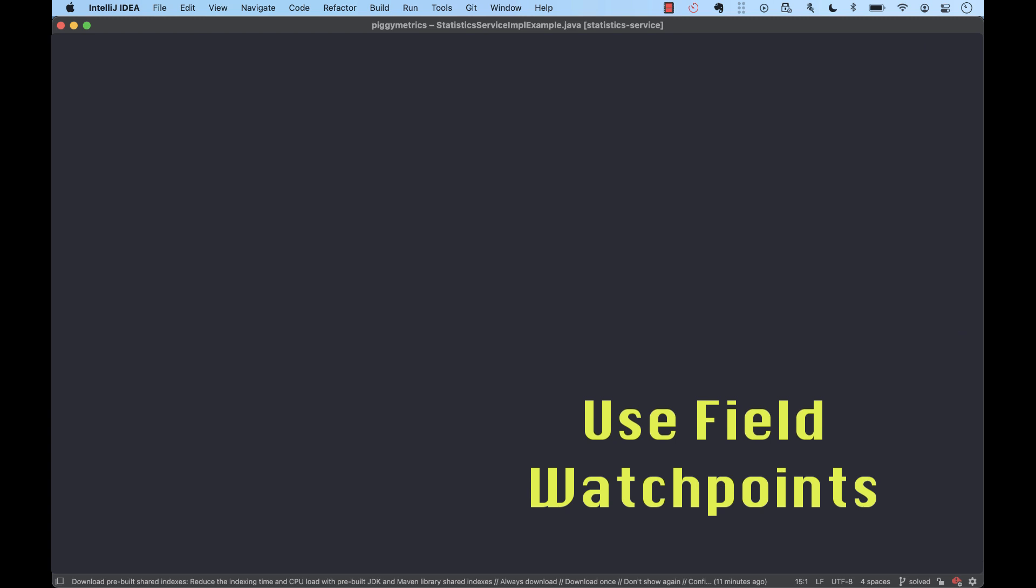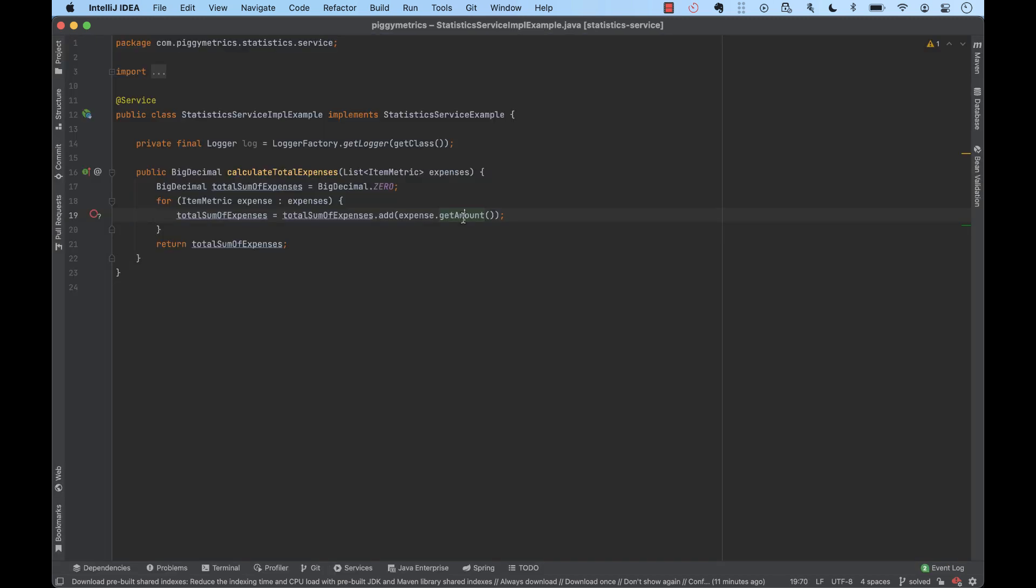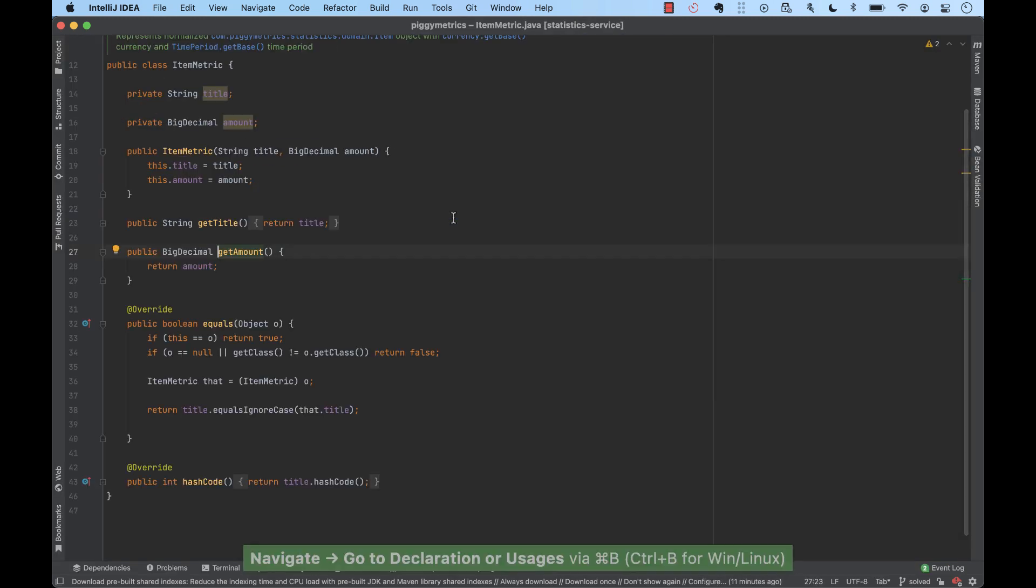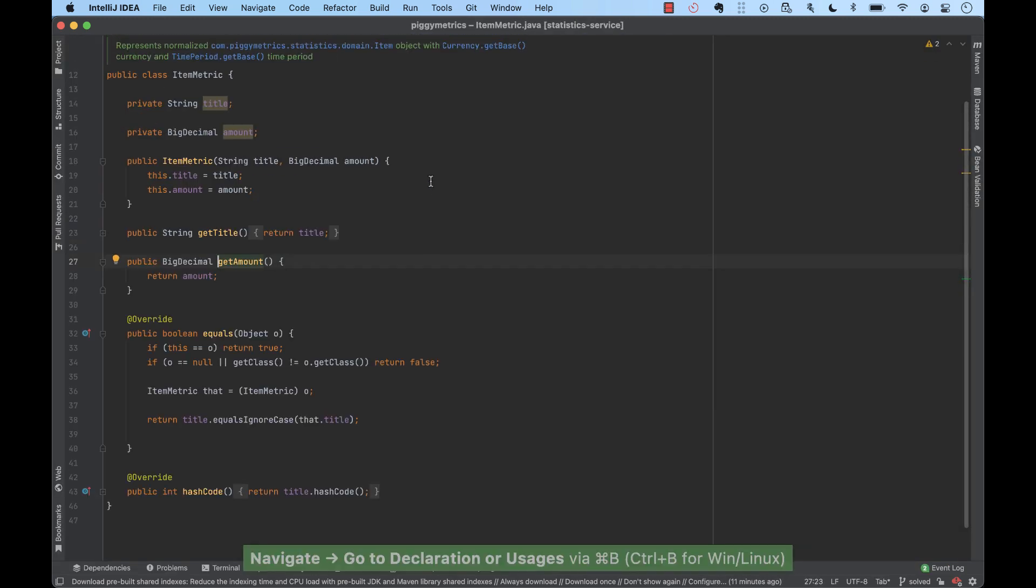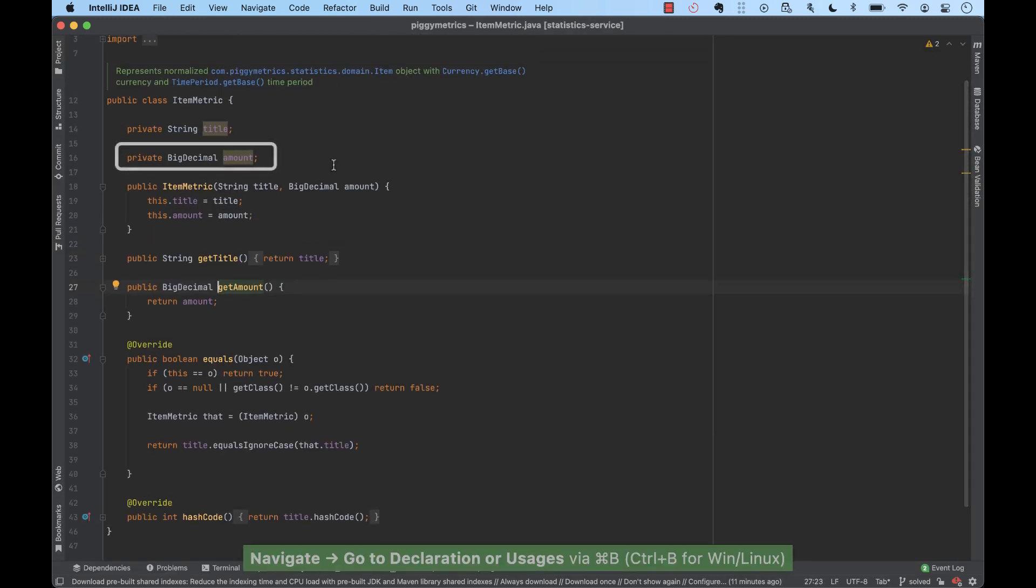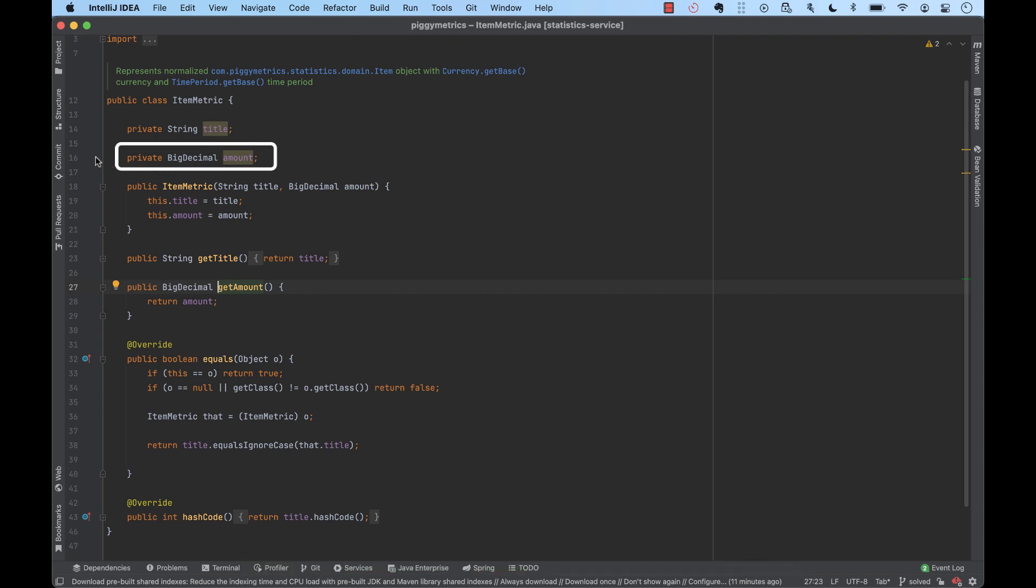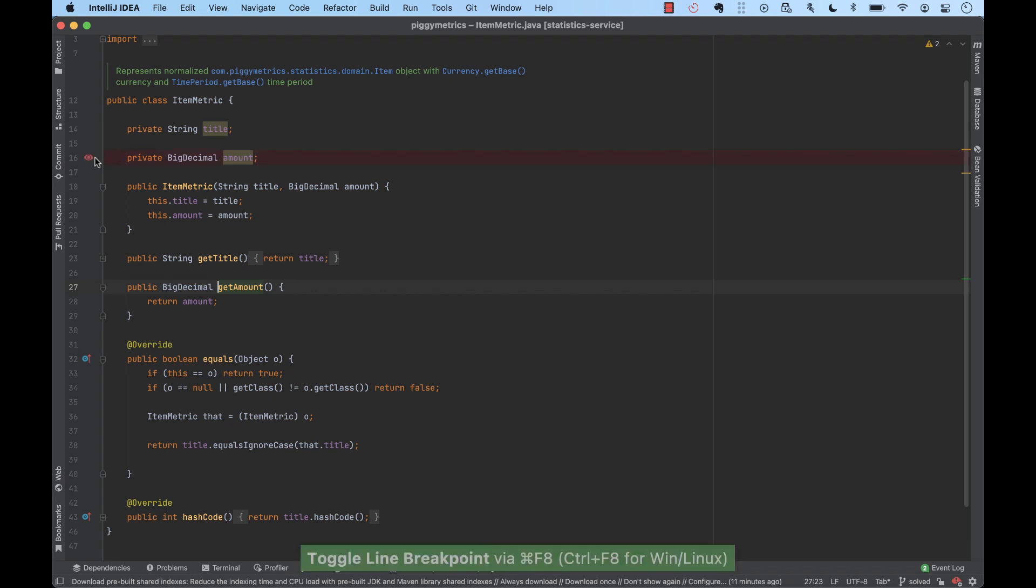The field watchpoint is a type of breakpoint that suspends the program when the defined field is accessed or modified. This can be very helpful when you do investigations and find out that the field has a wrong value and you don't know why. Watching this field could help finding the fault origin. To set this breakpoint, we simply add it at the line of the desired field. Notice that instead of the usual red dot, we see a red eye.